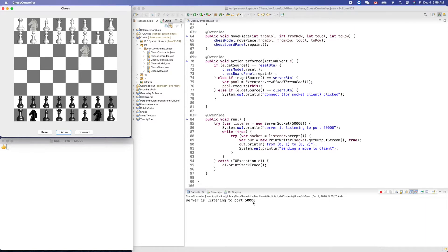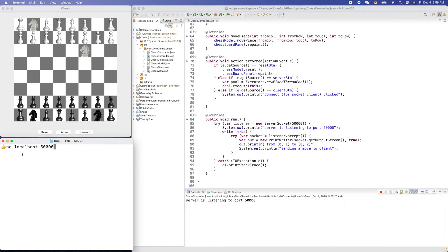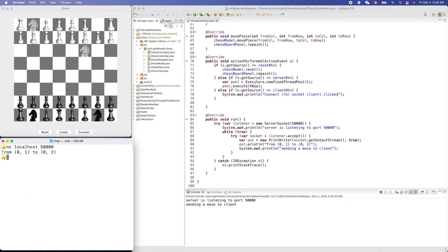The server is listening on port 50000 and we use this command line tool nc to test it. Here is the address of this machine and the port number. We can get the content sent through the socket.